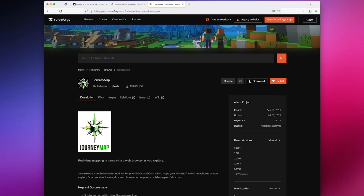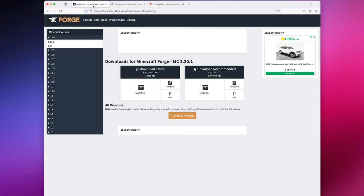For this example, we're going to download Journey Map, which has a version for both Forge and Fabric. We'll get to that in a minute though. For now, let's go ahead and download our mod loader.